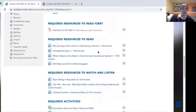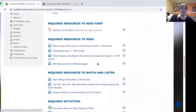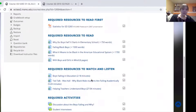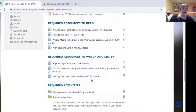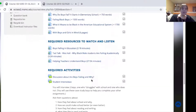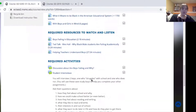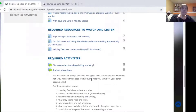For each resource, I told how many words, pages, or how long it was so that students could manage their time better. At the bottom, I always had the required activities.